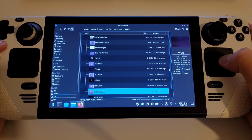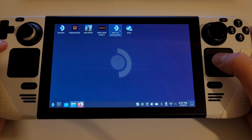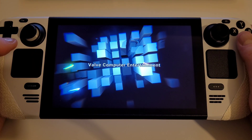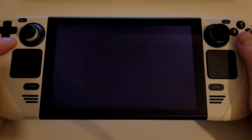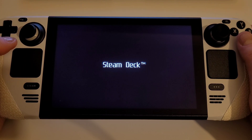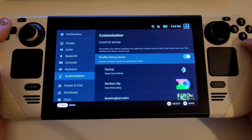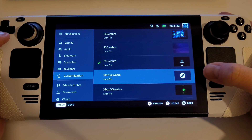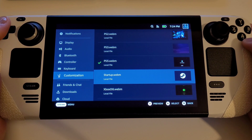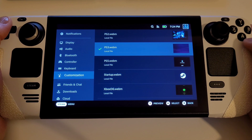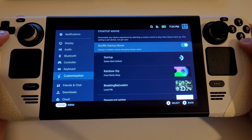I have called this one 'startup'. Return to gaming mode, press the Steam button, go to settings, and go back to Customization, where you will see that our WebM we just put in the folder is now available for selection. You can see I have some of my favorite gaming console boot animations, which I can either select or shuffle so I see a different video each time I boot up or restart the Steam Deck.